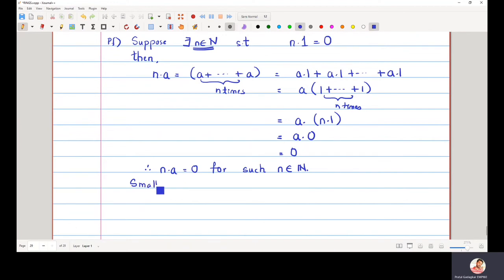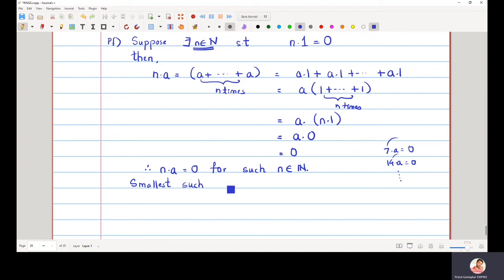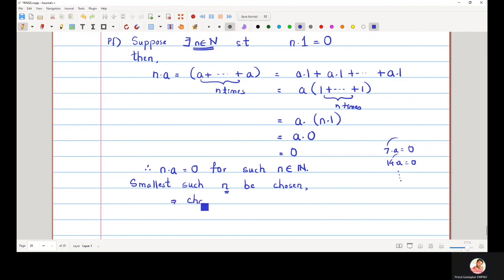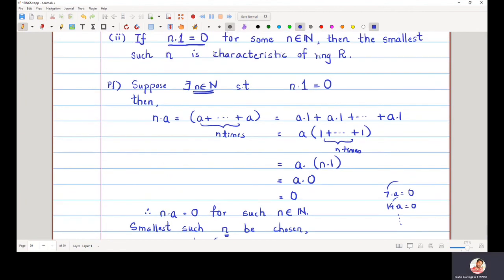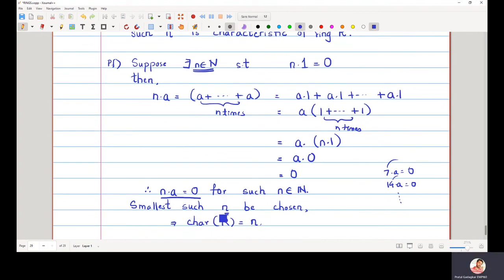For this n, n·a equals zero. I will choose the smallest such n — there may be many n for which this holds, for example 7·a = 0, 14·a = 0, and so on. Out of all such n, the smallest such n will be chosen. Then by definition, that n becomes the characteristic of the ring. So we have proved that if you can find some n for which n·1 equals zero, then for that n, n·a is also equal to zero, and the smallest such n will by definition become the characteristic of the ring. This completes the proof of the theorem.